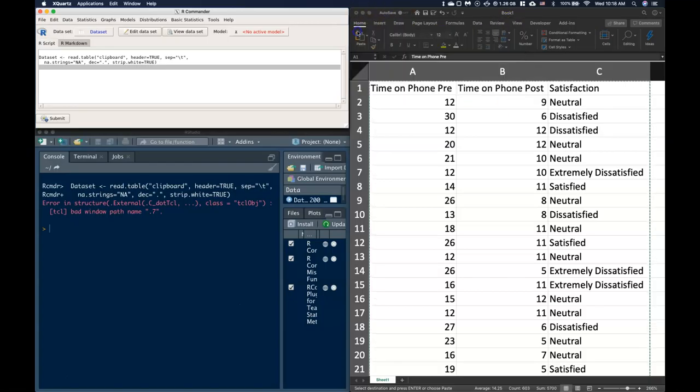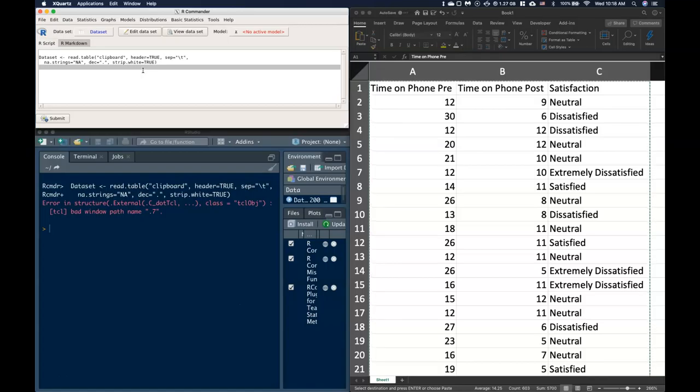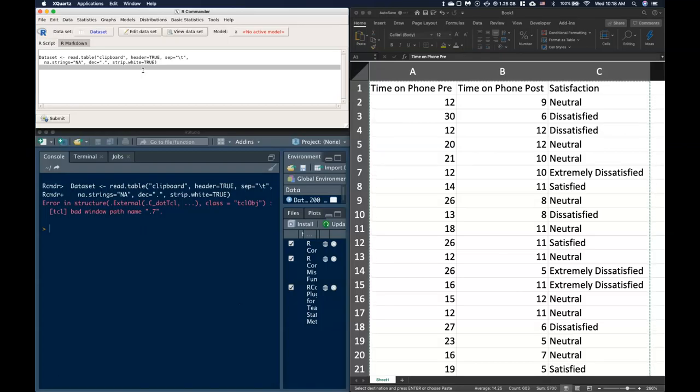Now that I've got that in there, maybe I want, instead of just the time on phone pre and the post, maybe I want to do the pre minus the post. Because I think the pre is going to—I'm hoping to see that people reduce the amount of time that they spent on the phone. Or I could do post minus pre if I wanted to see a negative number. Anyhow, there's lots of things that we could do if we wanted to try to do some calculations on this.